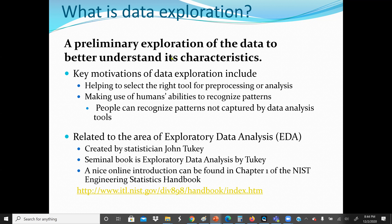A preliminary exploration of the data is for us to better understand the characteristics of the data. The key motivation of data exploration includes helping to select the right tool for pre-processing or analysis. If we understand our data — the characteristics, the attributes, the size of the data — this may lead us to select the right tools for the data analysis or data preparation process.